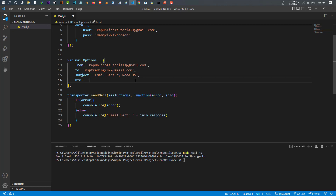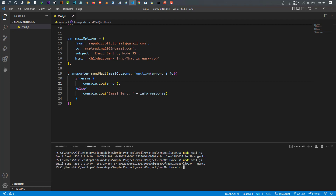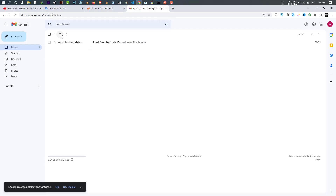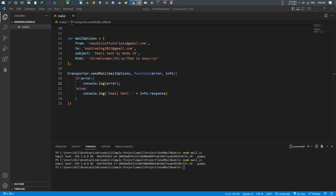Inside the HTML field, I write a simple HTML string: an h1 tag with 'Welcome', then a paragraph tag with some content. So I'm using actual HTML code for the email body. Let's save this, go back to the terminal, run 'node mail.js', and the email is sent. Let me refresh my inbox — there it is! The h1 and the paragraph are rendered correctly, so HTML also works.